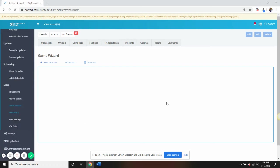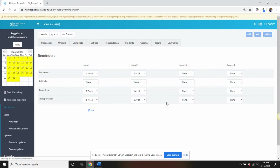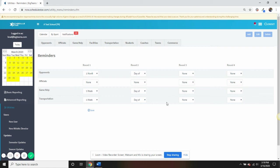Reminders allows you to send out automated emails to opponents, officials, game help, and transportation. Go in here, set your frequency of one month prior, one week prior, day before, and the day of events, and then don't worry about adjusting ever again.